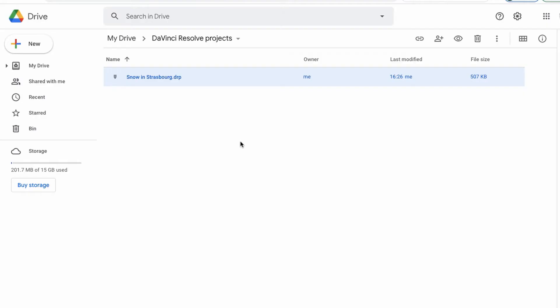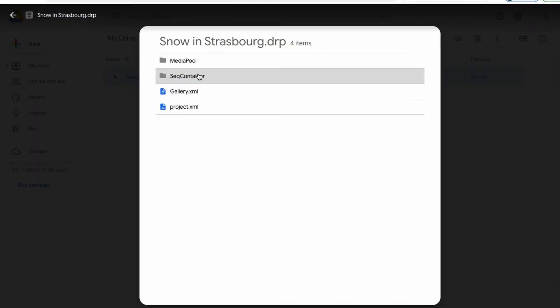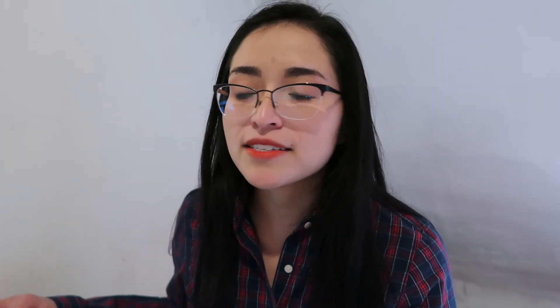If you want to edit your DaVinci Resolve projects that you saved in your Google Drive, select that file, you're going to download it, and then you open your project in DaVinci Resolve. You will have all of your files. However, you will have to relink your clips in most cases.